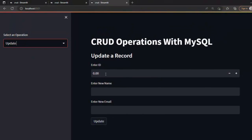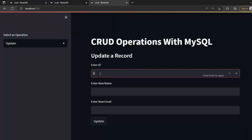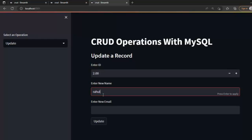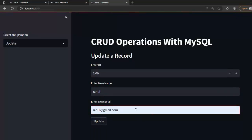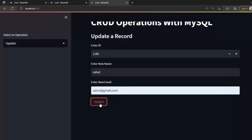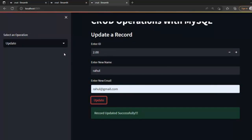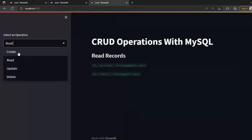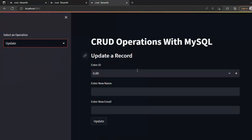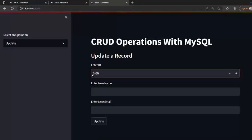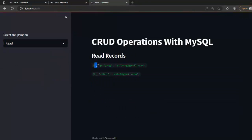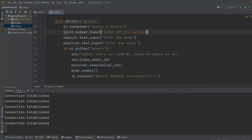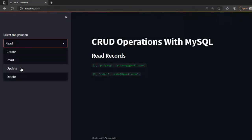After saving and rerunning, I enter id=2, new name 'Rahul', and new email 'rahul@gmail.com', then press Update. The record is updated successfully. Switching to Read confirms the second record is now updated. We also set the minimum value of the id number input to 1, since our records start at id 1. After rerunning, the Create, Read, and Update operations all work correctly.